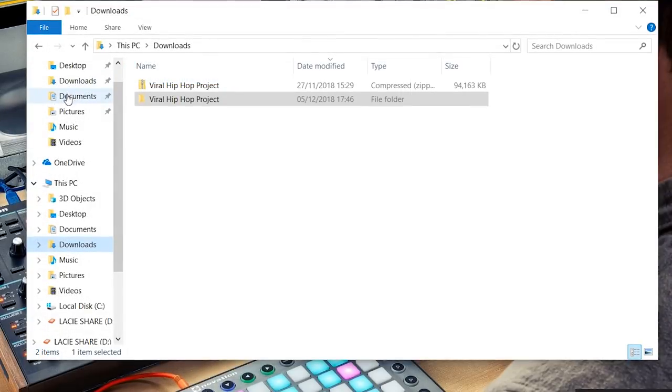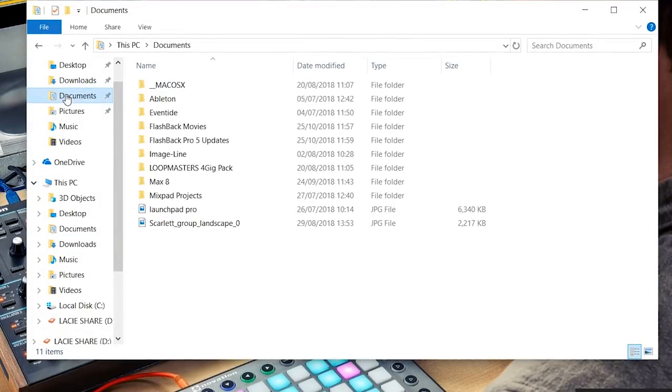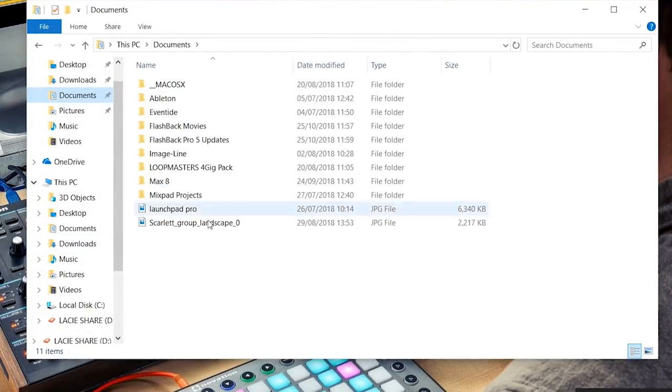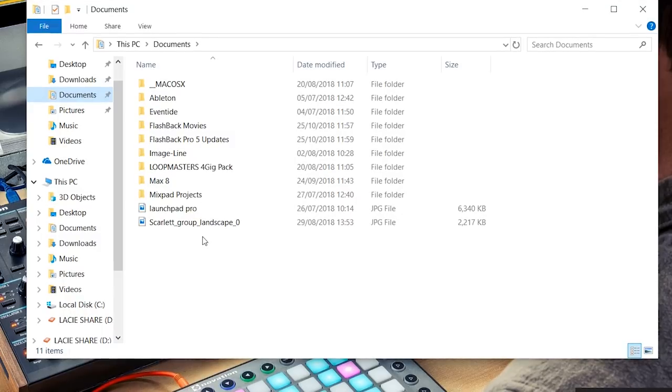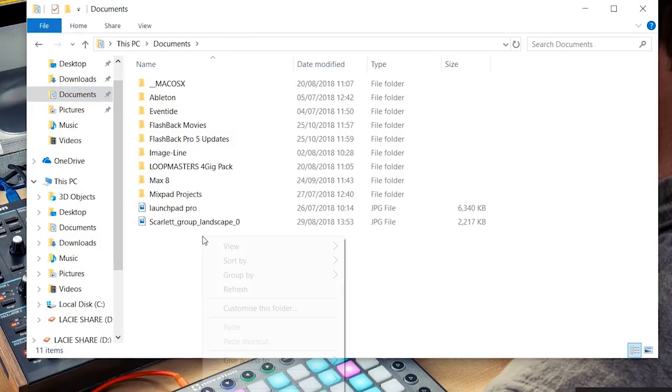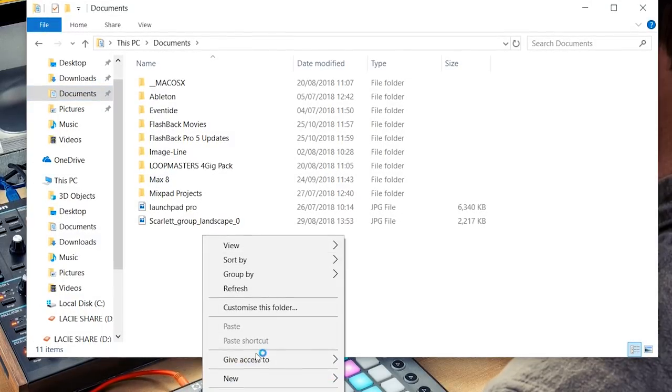On a Windows machine, navigate to Documents and also create a new folder.